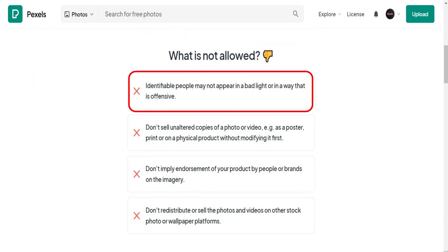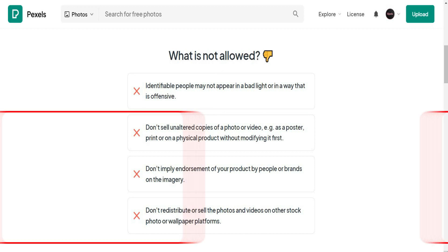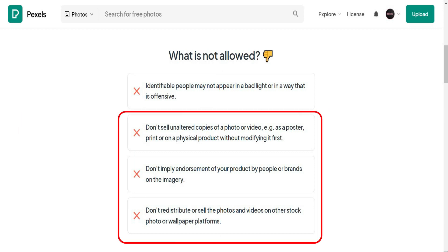Identifiable people may not appear in a bad light or in a way that is offensive. And you can't sell unaltered copies of videos and photos. And for sure we're far from that, all we're going to do is download their photos and videos and use them in our videos. So we're on the safe side in terms of their policies. So let's go.